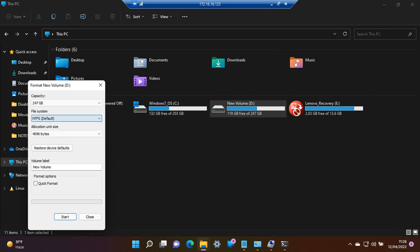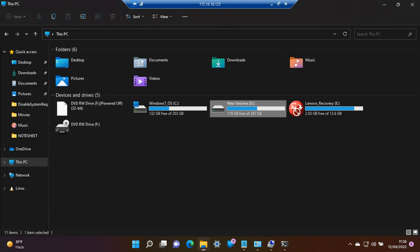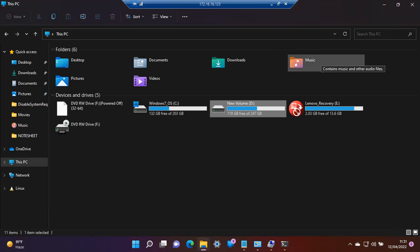The file system is default NTFS. If we click on Start, it will start formatting the following drive.